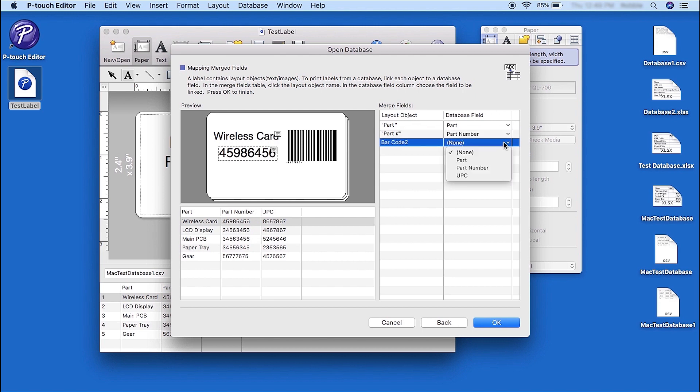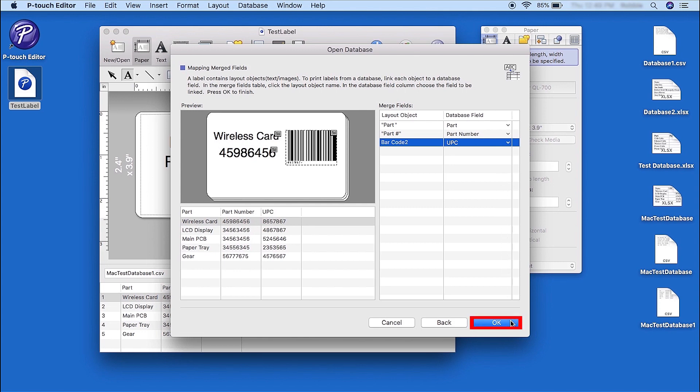As each column is selected, the preview window will update, displaying an example of your label. Once all fields are set, click OK.